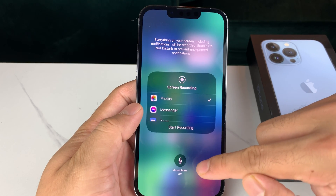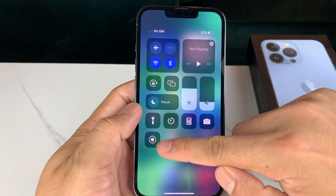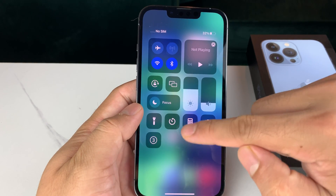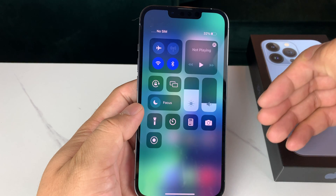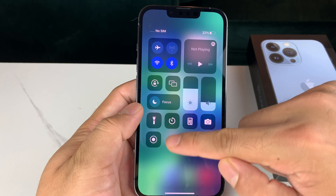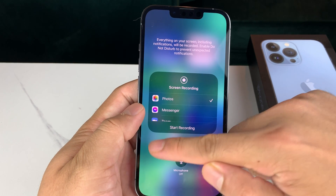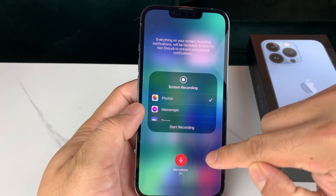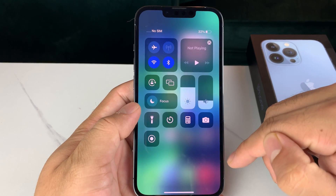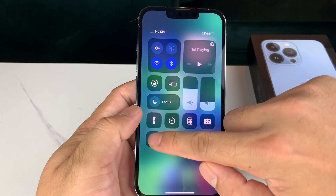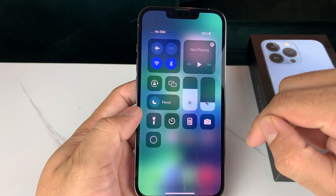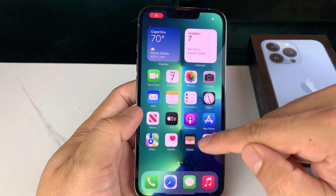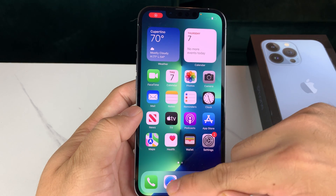Make sure you press and hold, because if you just press it's going to start a countdown and begin recording right away and you won't be able to enable your mic. For the mic, press and hold, then turn that on. Now we're ready to record. Simply click on that button and it's going to give a countdown — 3, 2, 1 — and now it's actually recording.